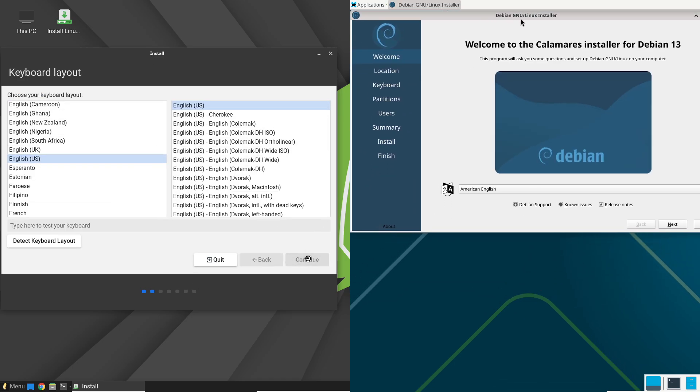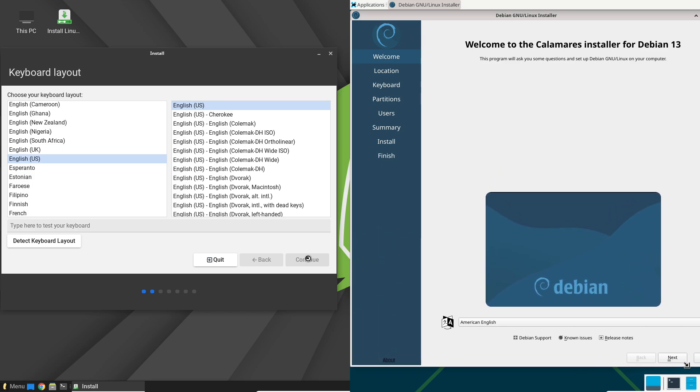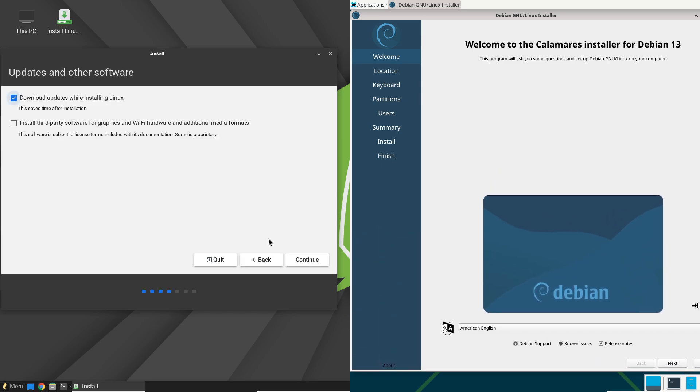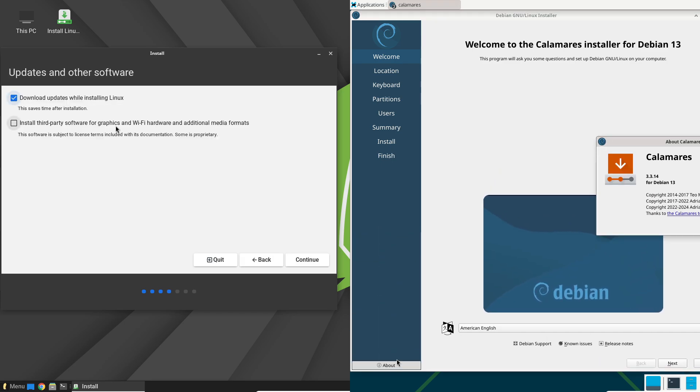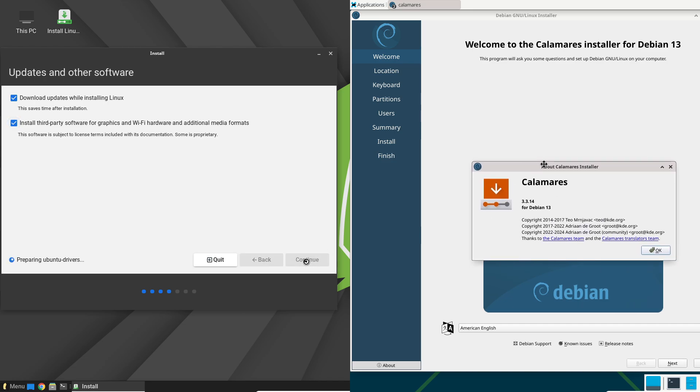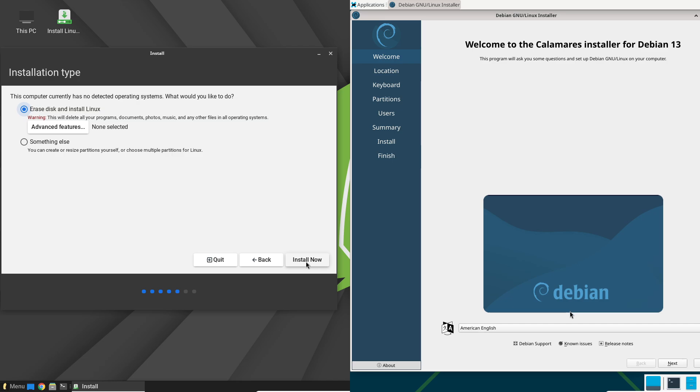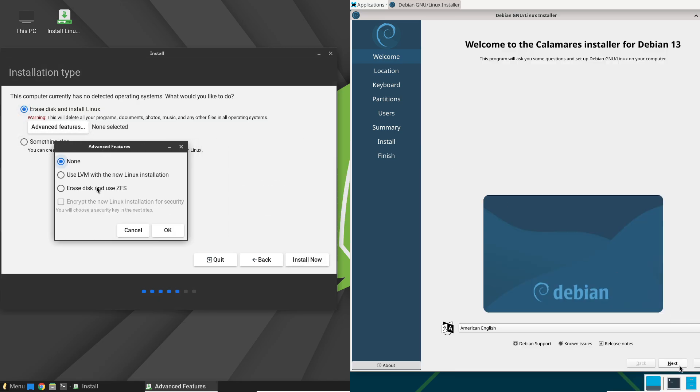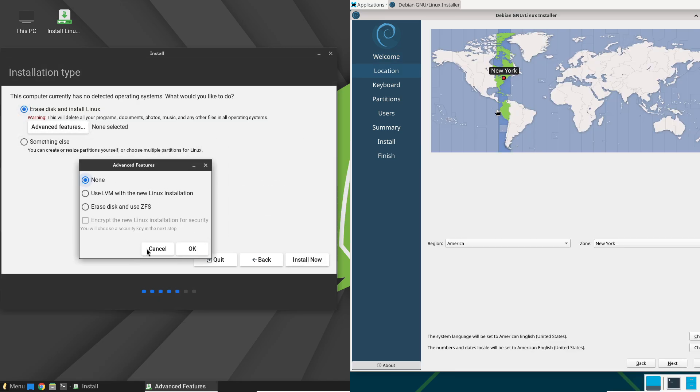This approach suits servers, developers, or anyone who wants a set-it-and-forget-it system. If you're running critical applications or prefer minimal tinkering, Debian's stability lets you focus on your work, not on fixing your operating system.